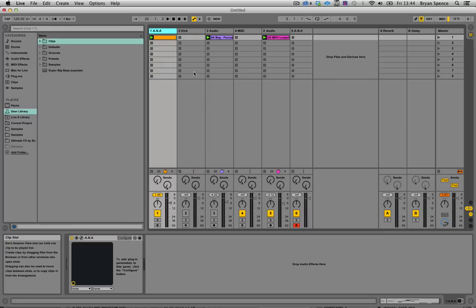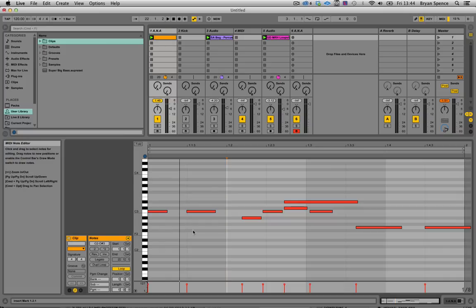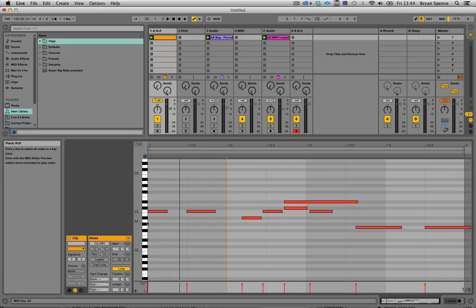This is again a simple trick but something that's very useful. For example, I have Anna loaded up and I have a riff that I just pushed in.